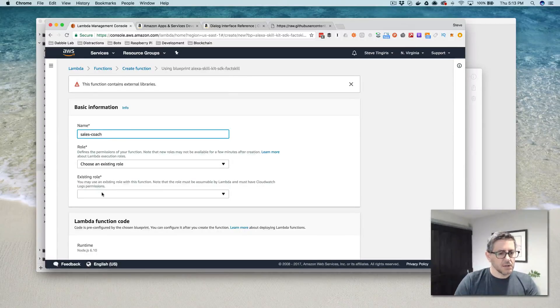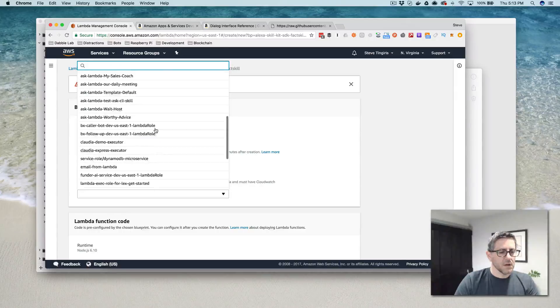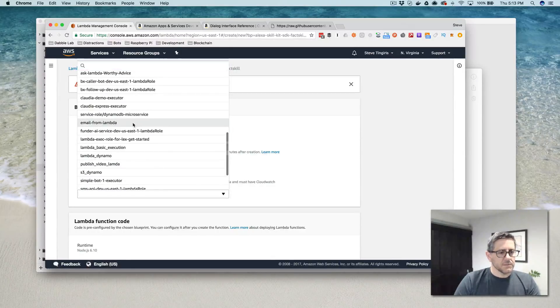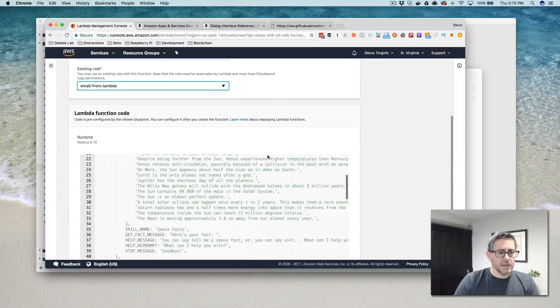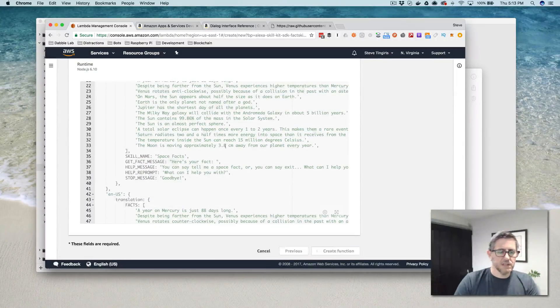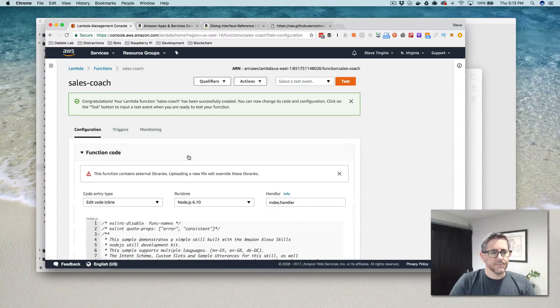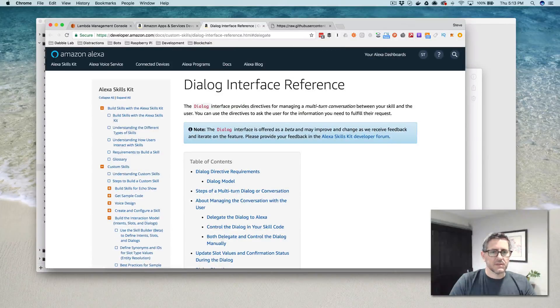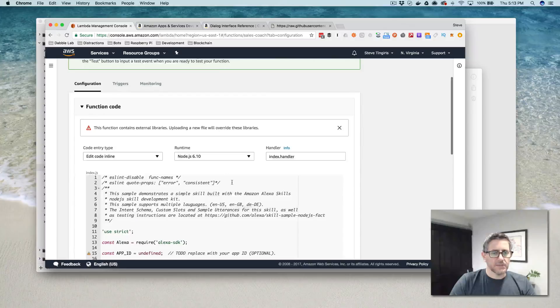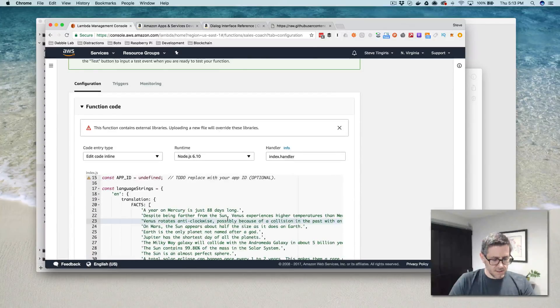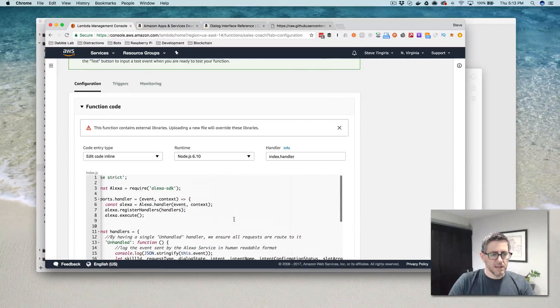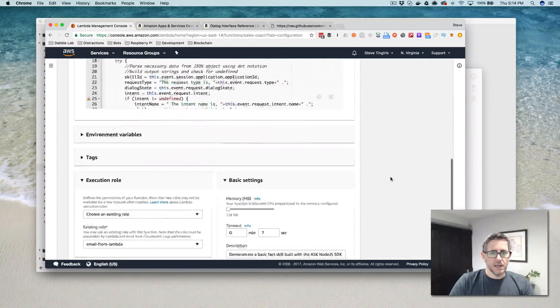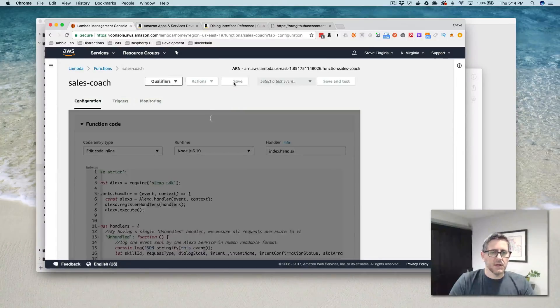And I'm going to call this sales coach. And create this function. And it's got some boilerplate code in here, but we're going to replace that with the code that we copied from this VUI tester over here.